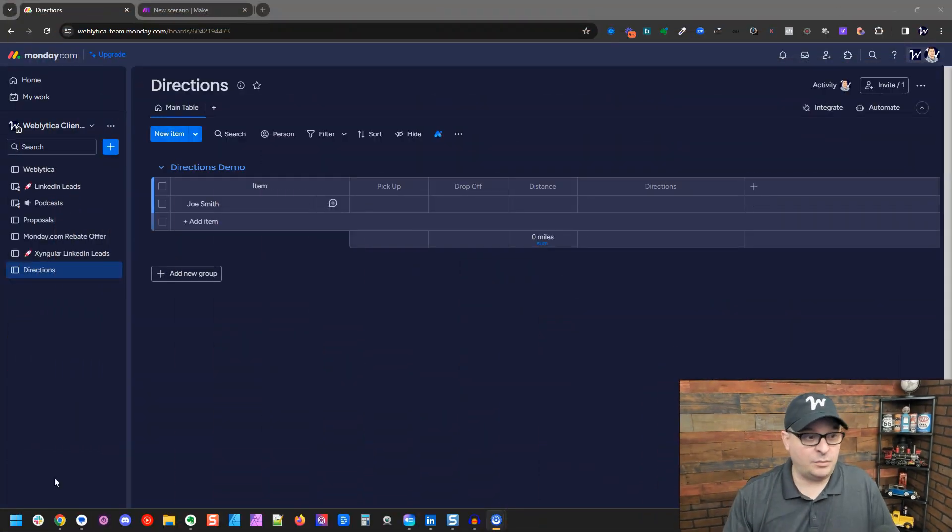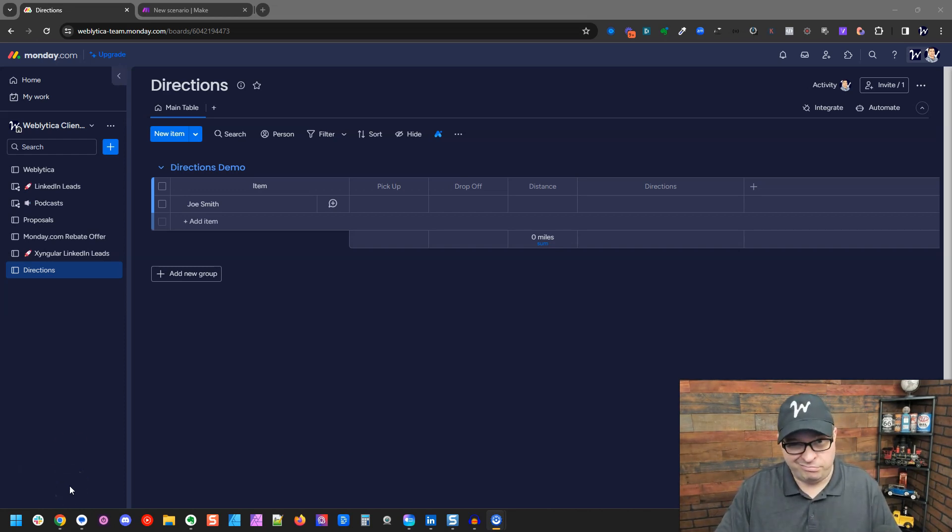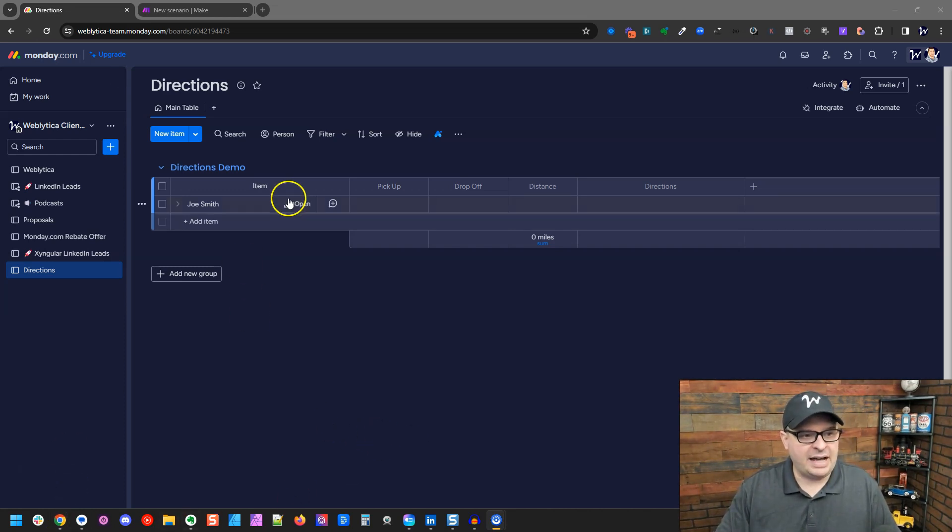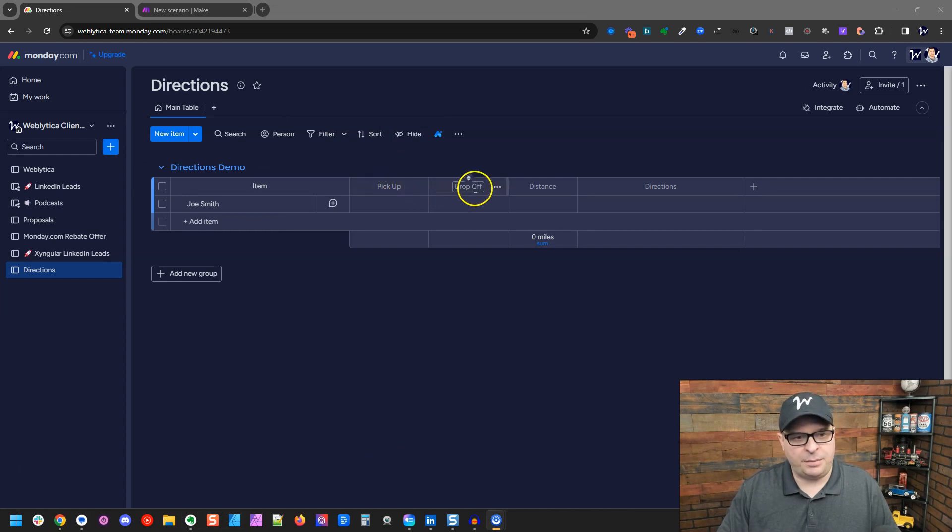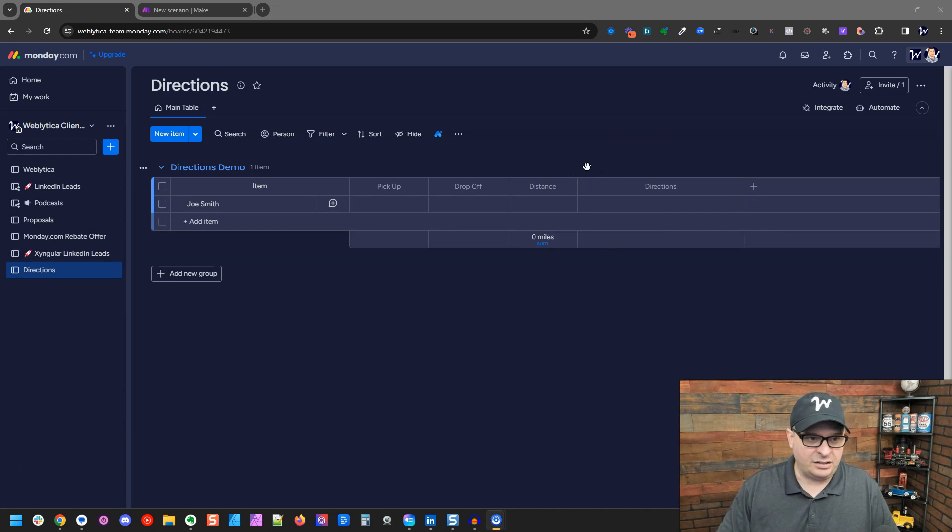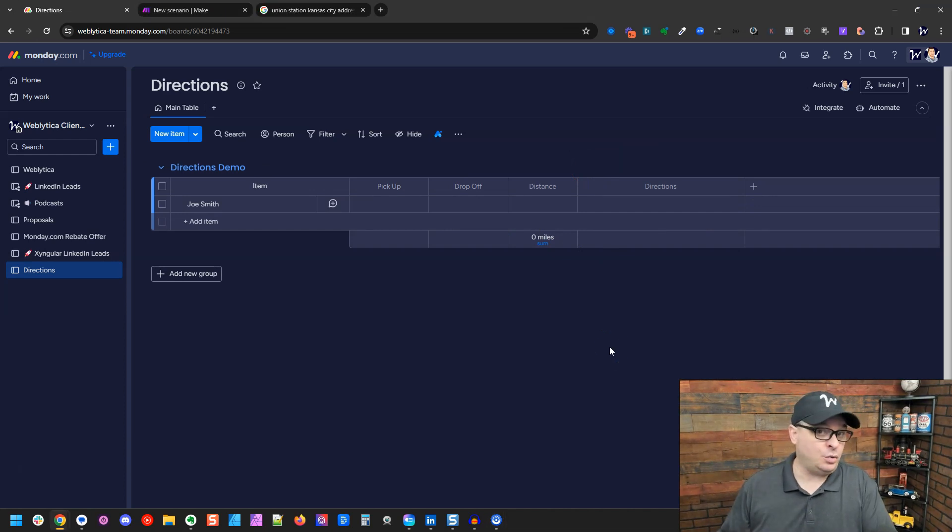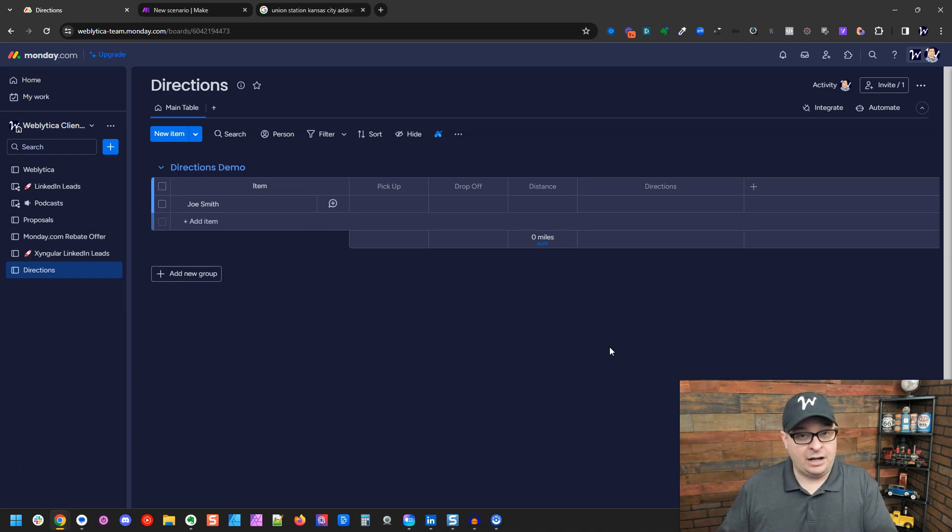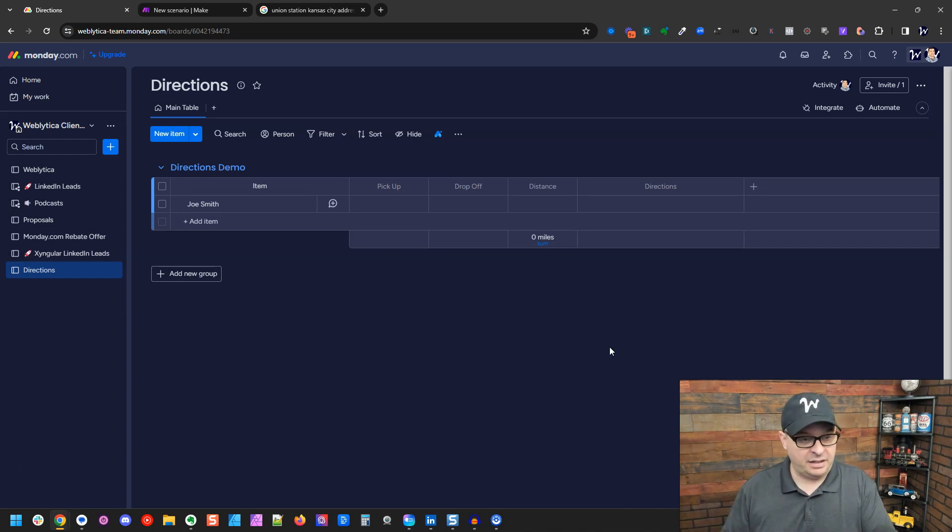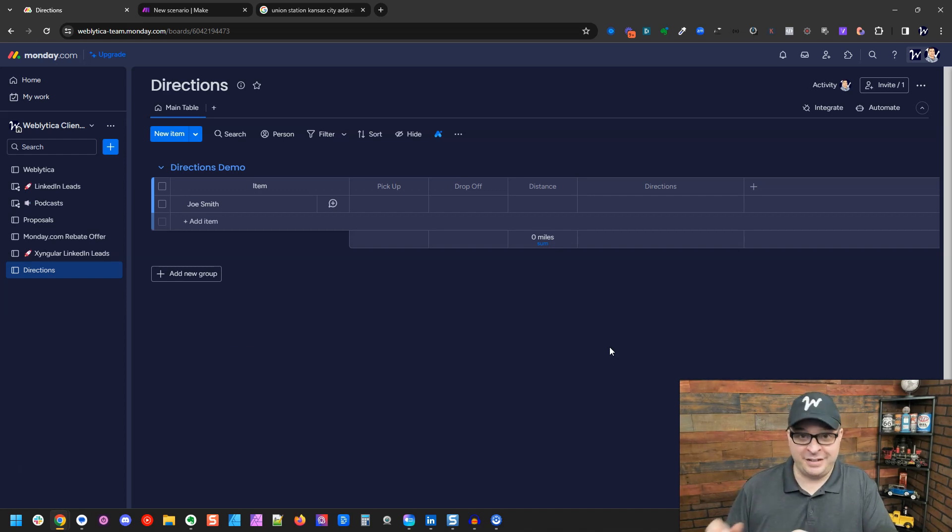I've got monday.com right here open. I've created a new board for this purpose. We've got the item name, we have a pickup and a drop off, a distance and directions. The distance and directions we're going to calculate. We're going to calculate the distance from Union Station in Kansas City to Arrowhead Stadium in Kansas City. It just happens to be Super Bowl Sunday and I'm hoping the Chiefs will beat the 49ers later on today.